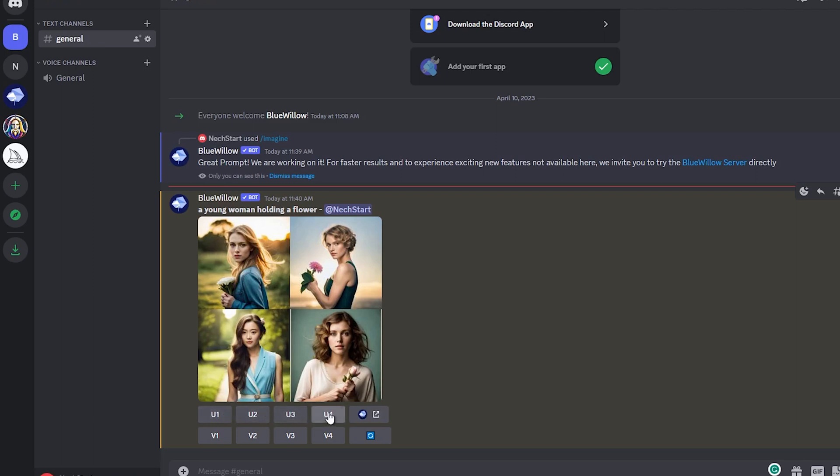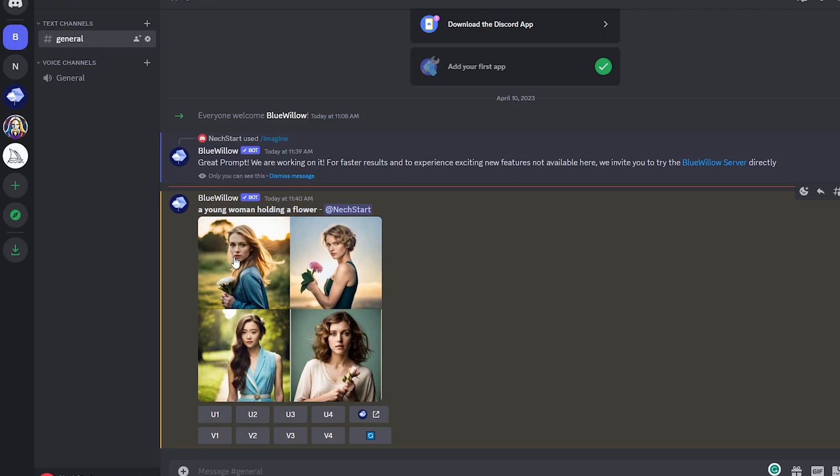This can be done by simply choosing any of the options with U, which stands for upscale, where the number is the number of the image, and it will make the image larger and more focused. You can see here that the image is larger.